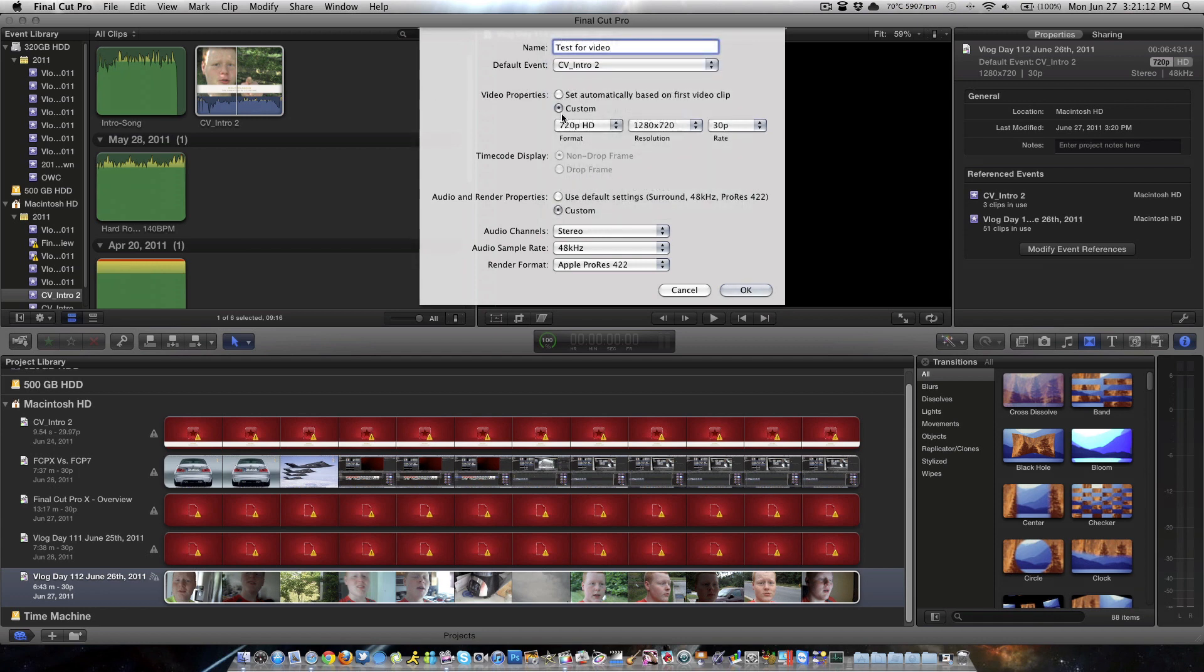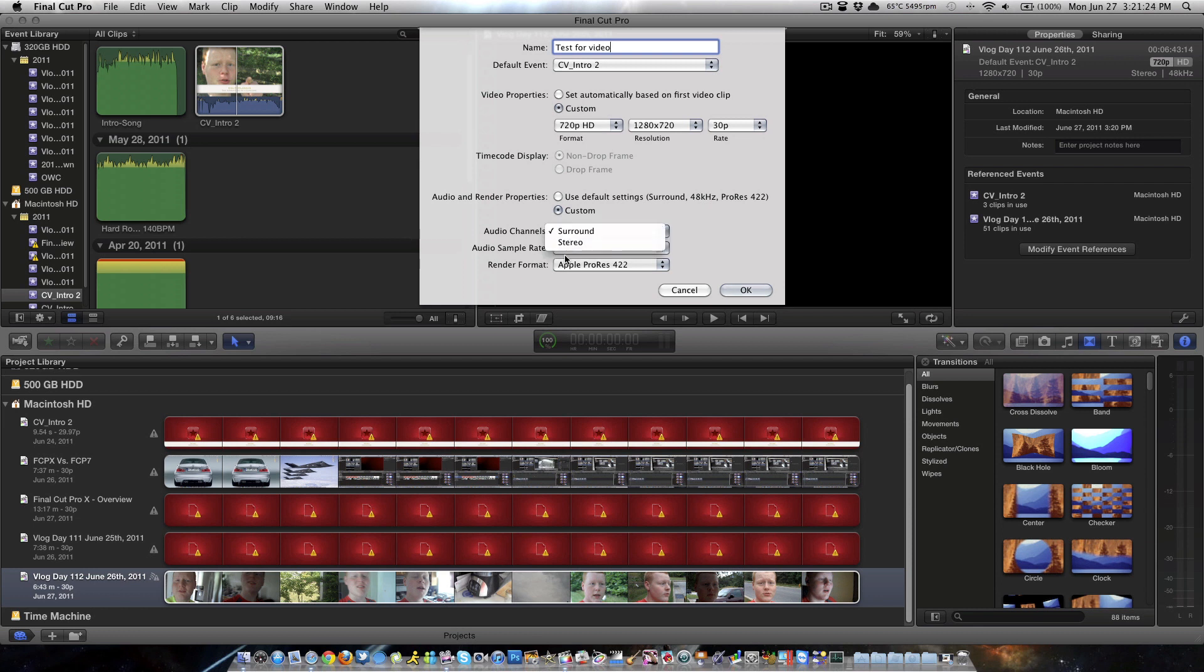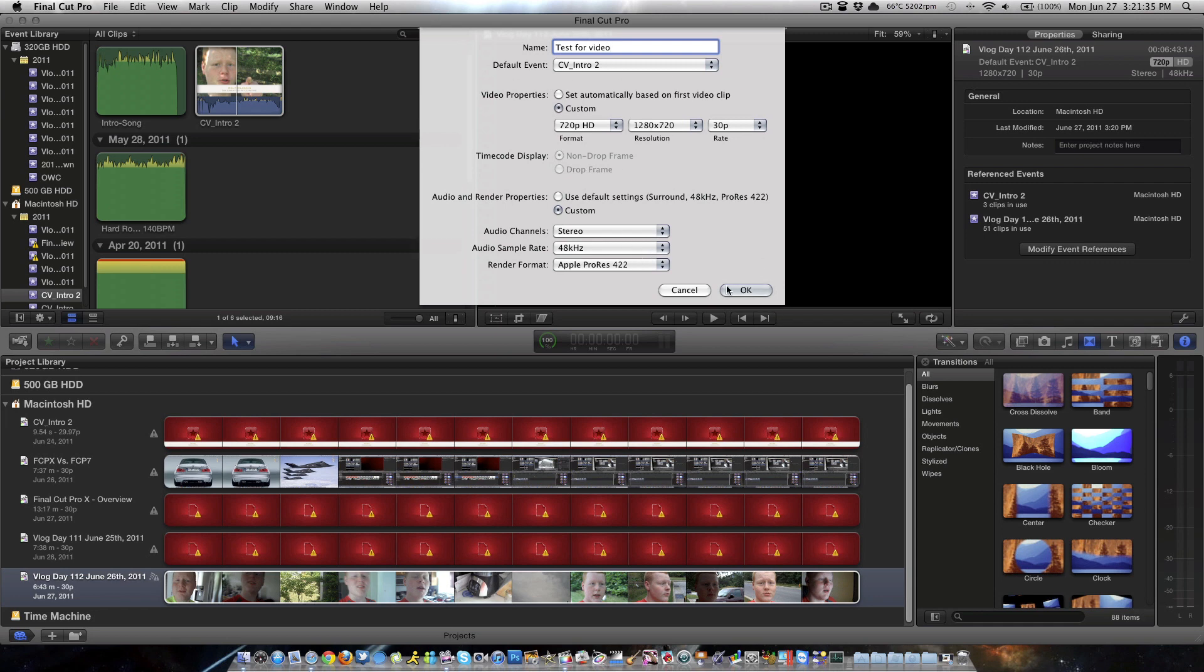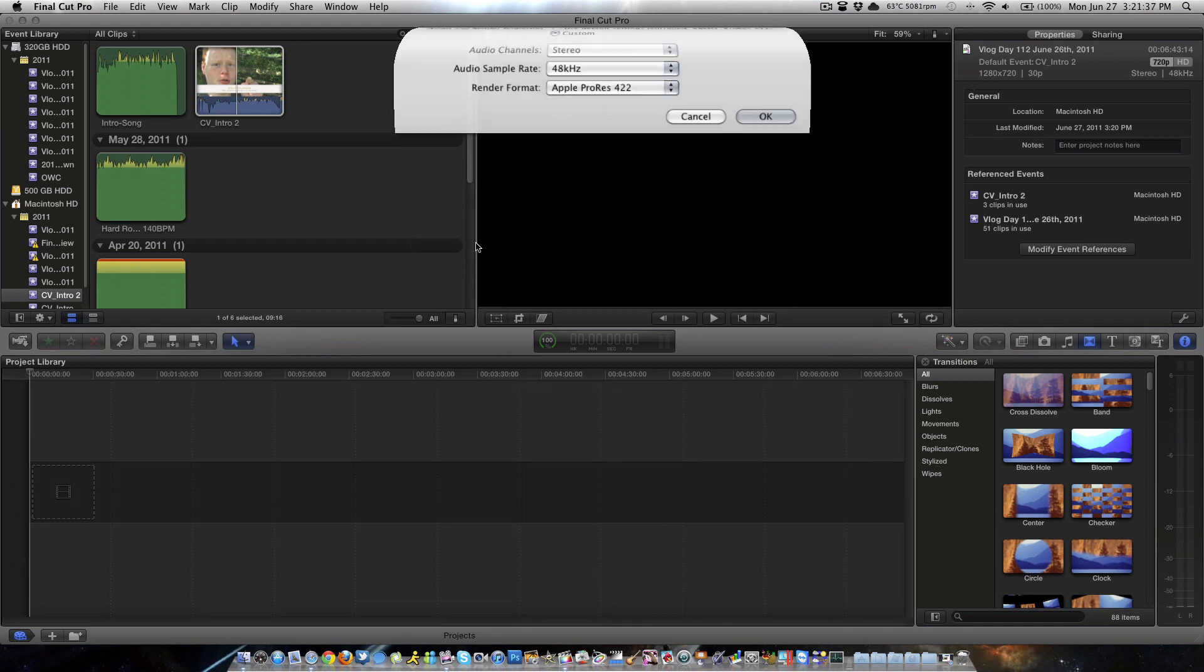So set custom, we want 720p, let's do 30 frames per second, and here is where you fix the issue that I'm going to explain in a minute. Now basically, here, this will be on surround by default. Switch this over to stereo, you're going to take this custom tab, I'll leave everything else the same. Audio sample rate, 48Hz, render format, Apple ProRes 422. Test for video, okay, sounds good.